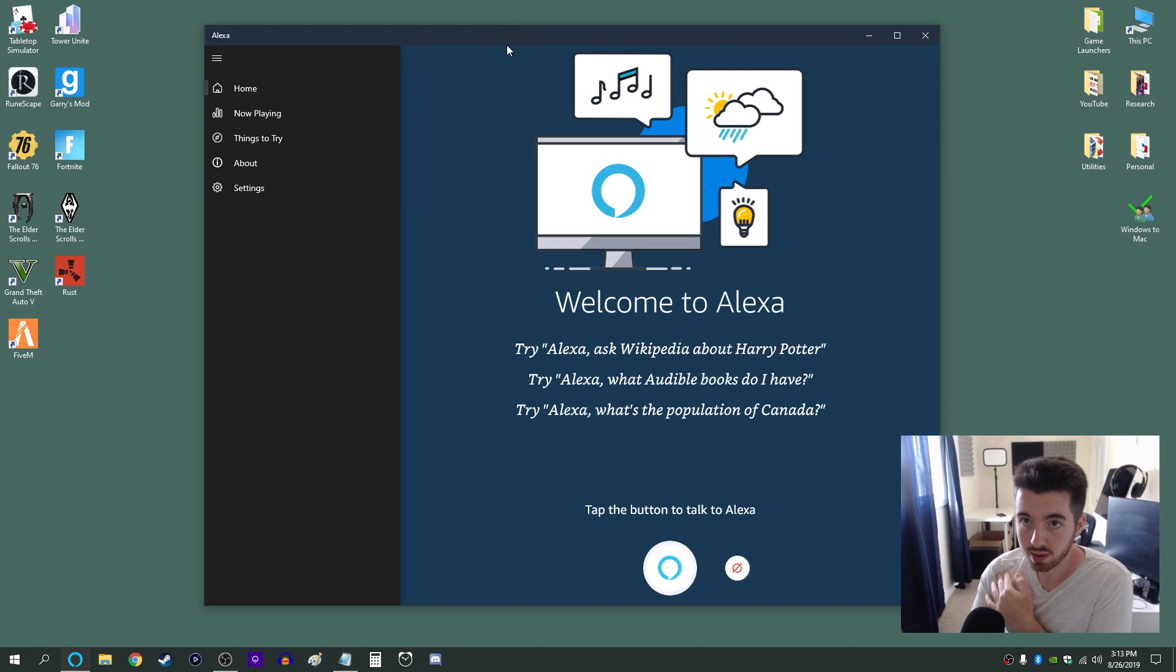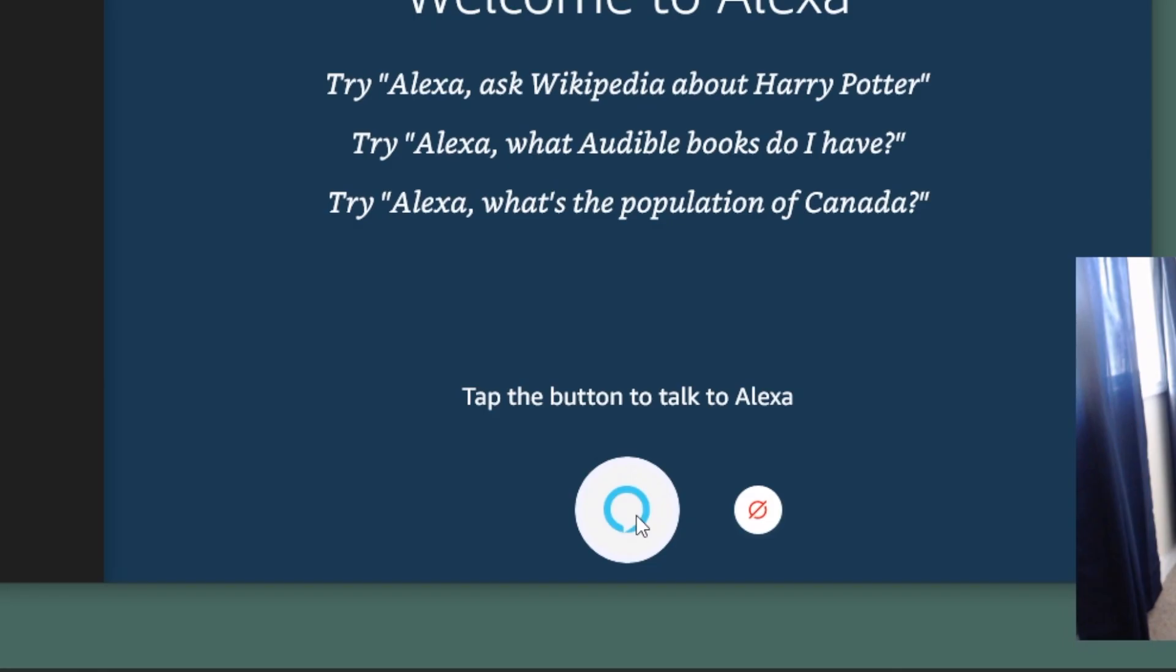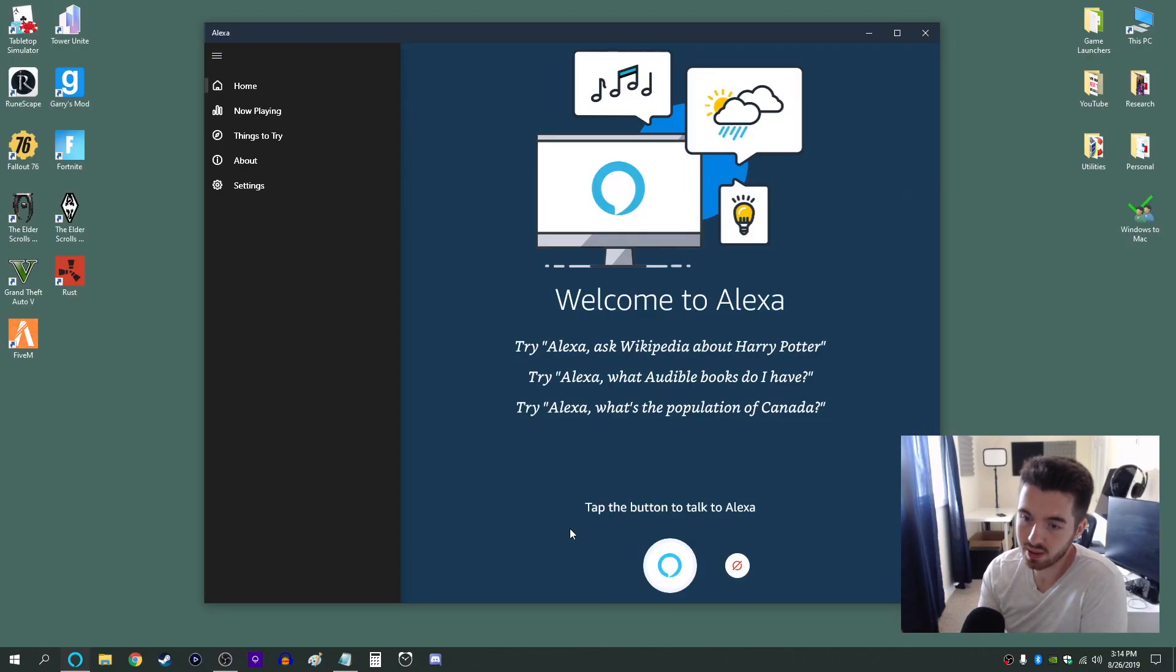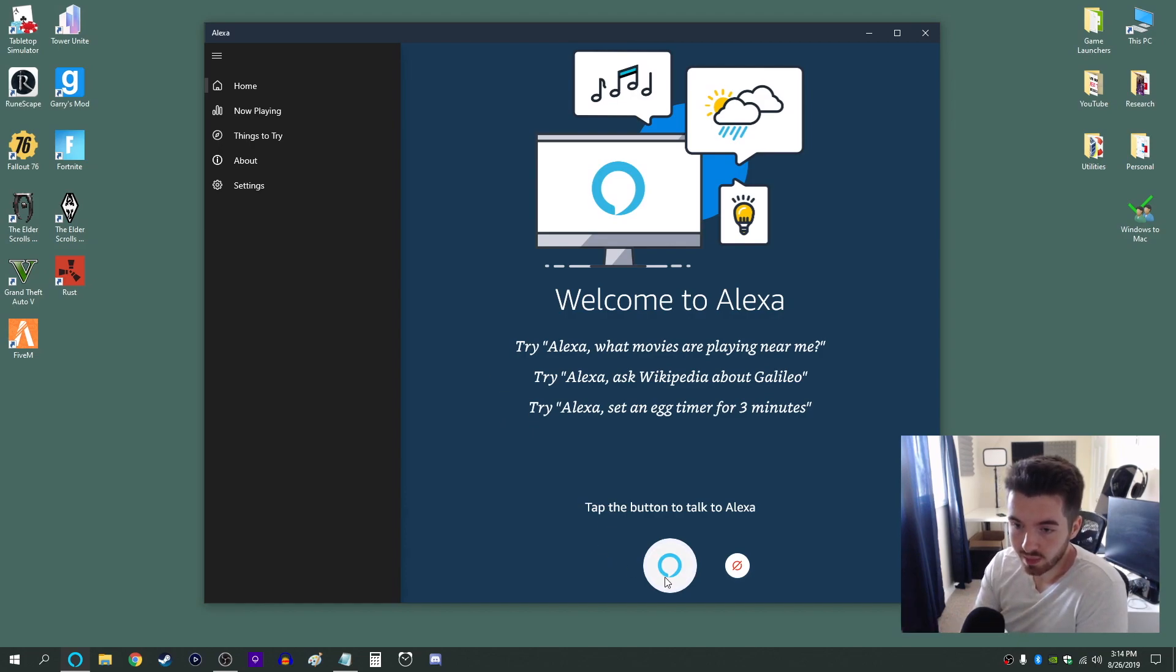Now this is what the app looks like and you have this little button down here if you have push to talk on. The cool thing with that is you don't even have to say Alexa. You can just click this button and then say your command. So let me show you guys that real quick.